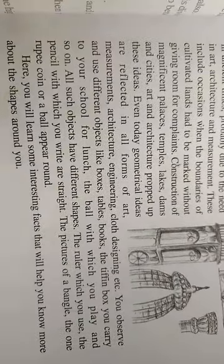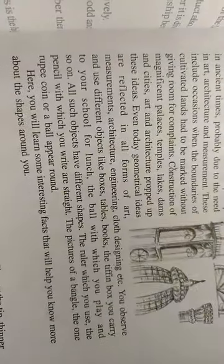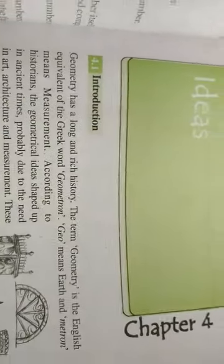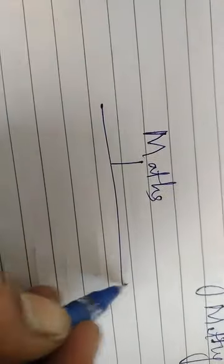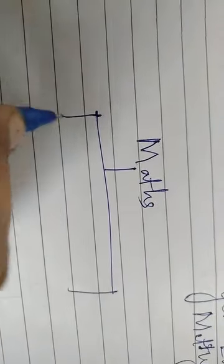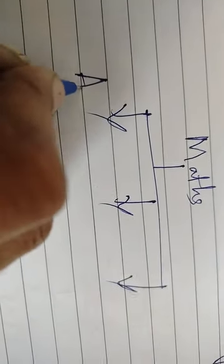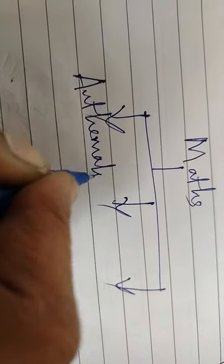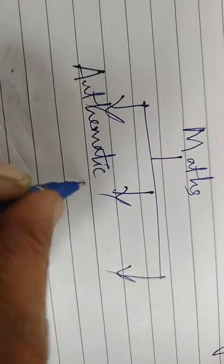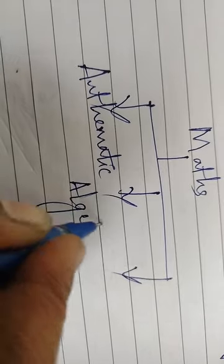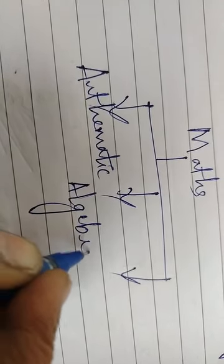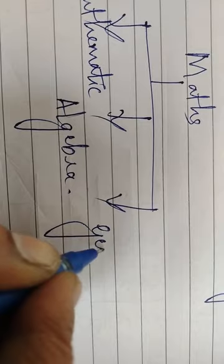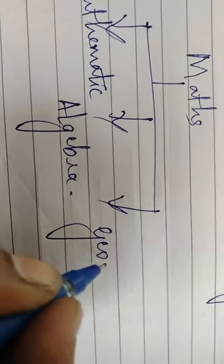First, before this geometrical shapes, see here in mathematics, how many branches are there? Three branches. First one arithmetic, second one algebra, and third one geometry.